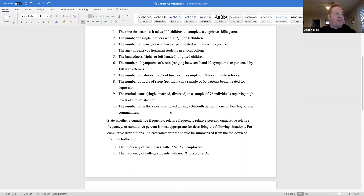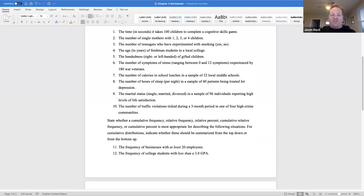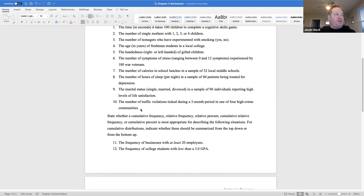Number nine: the marital status — single, married, divorced — in a sample of 96 individuals reporting high levels of life satisfaction — that would be ungrouped data. Marital status would be listed in classes, and the frequency of individuals would be distributed in each class. Number ten: the number of traffic violations ticketed during a three-month period in one of four high-crime communities — that would be ungrouped data. The names of the four communities would be listed in classes, and the number of traffic violations would be distributed in each class.